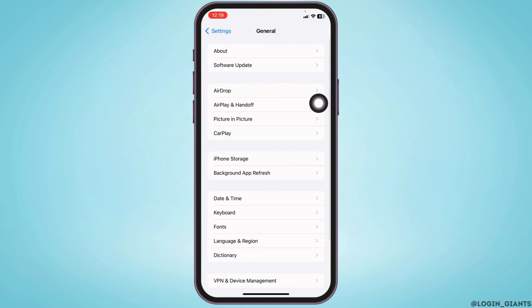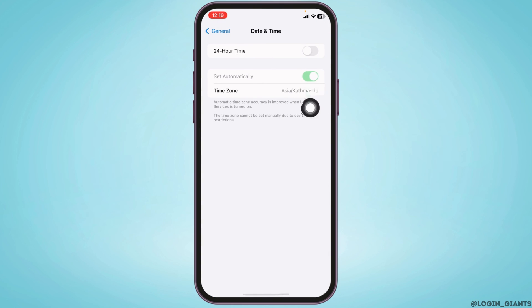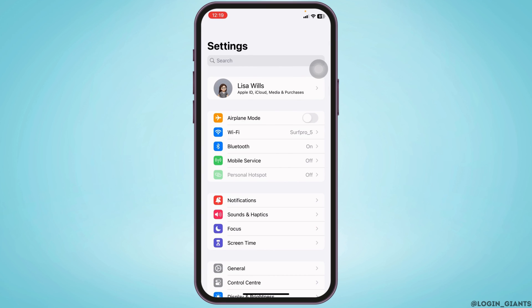Go to Date and Time, and make sure you have Set Automatically toggled on.